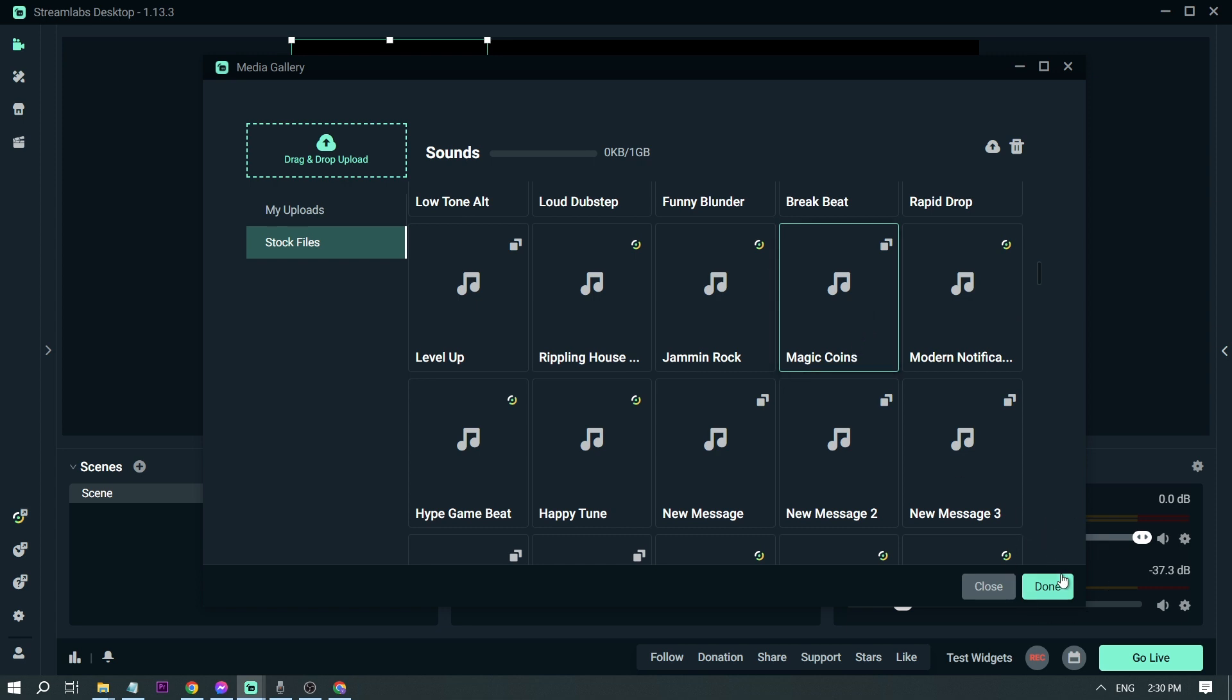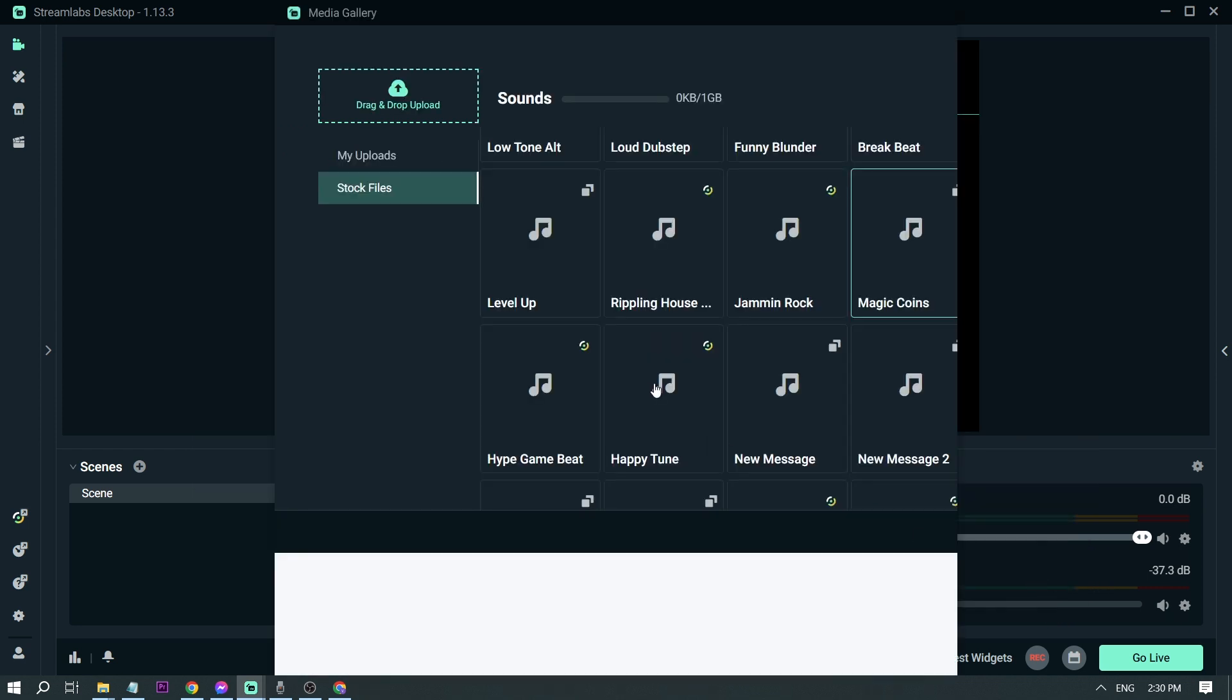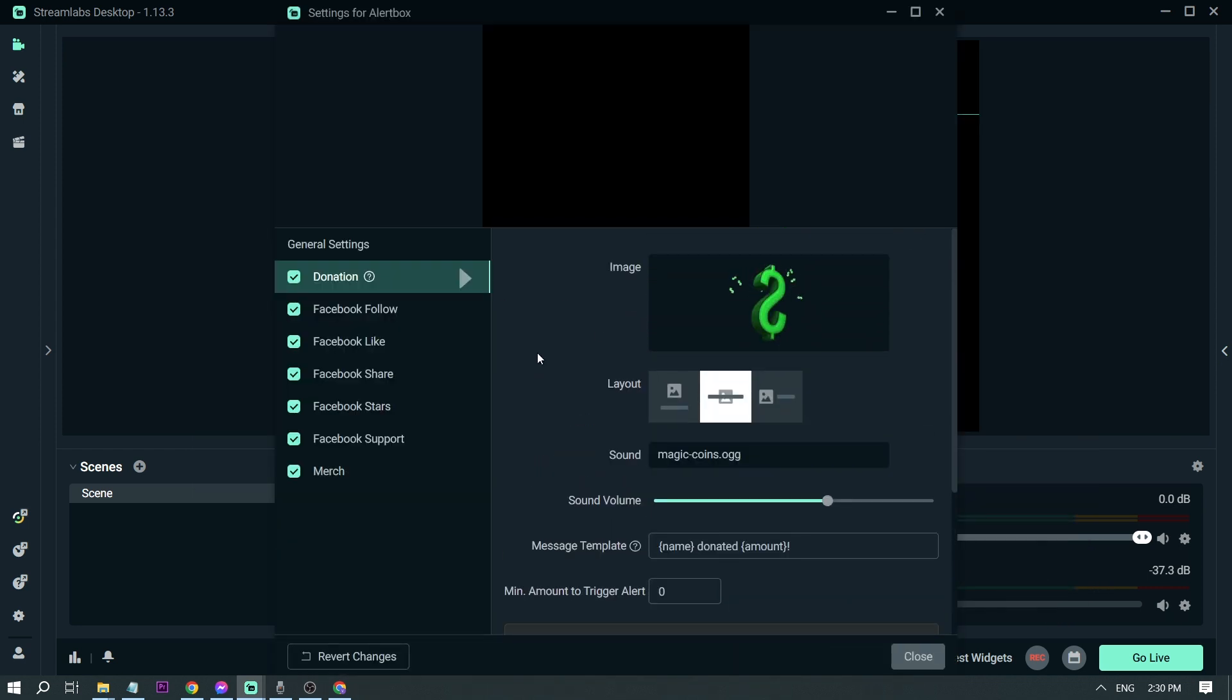Once you've chosen your preferred sound, we're going to go down here and click done.